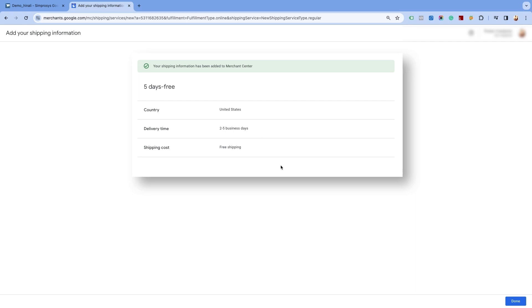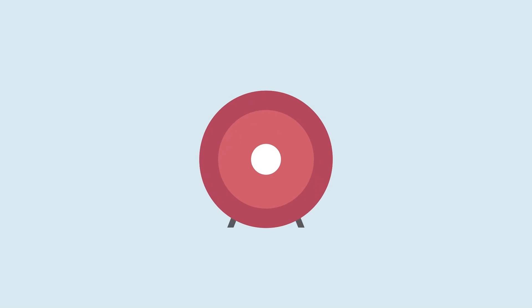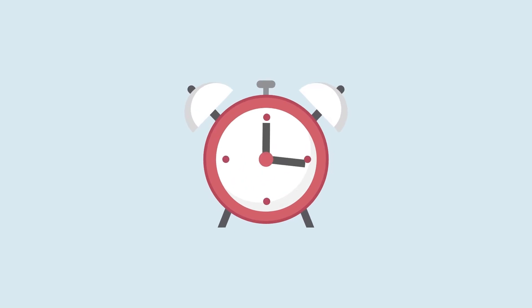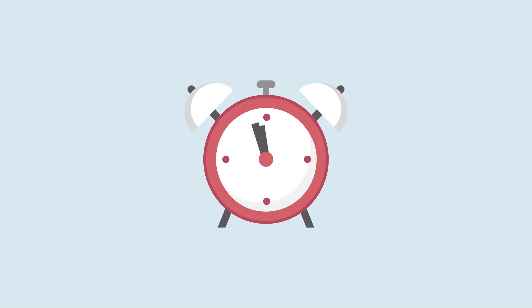Here, you will see the free shipping information added to the Merchant Center Next. Click on Done. You will have to wait for 24 hours for the shipping rates to get implemented.